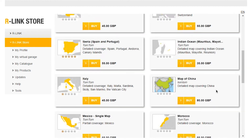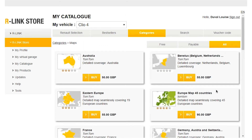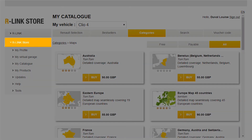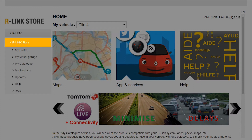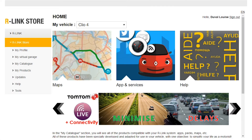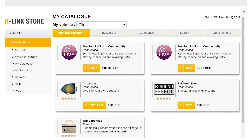If you wish, you can return to the R-Link Store by clicking on this button. To buy an application or service, click here.